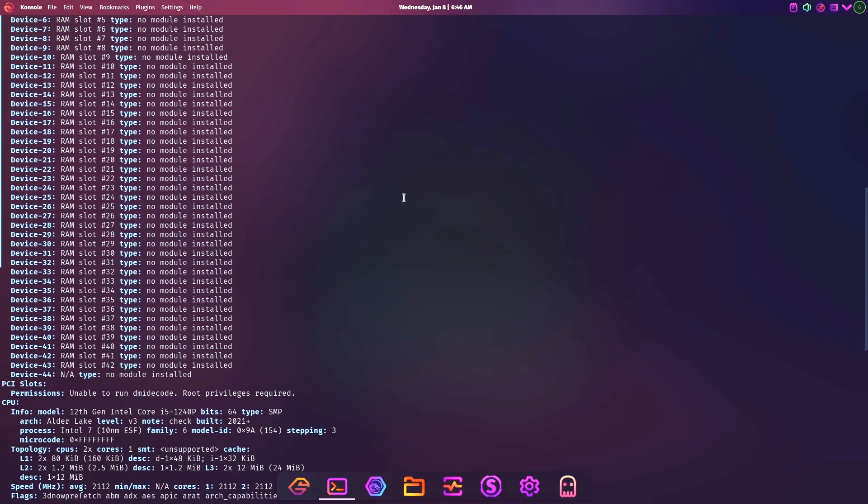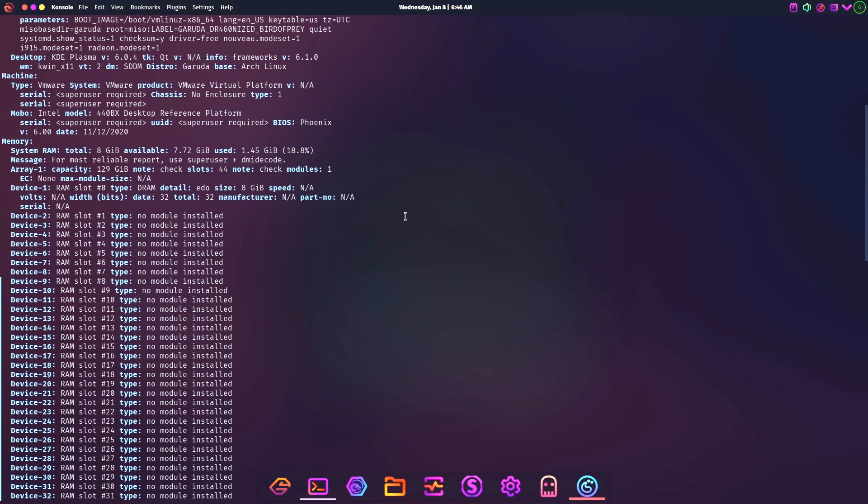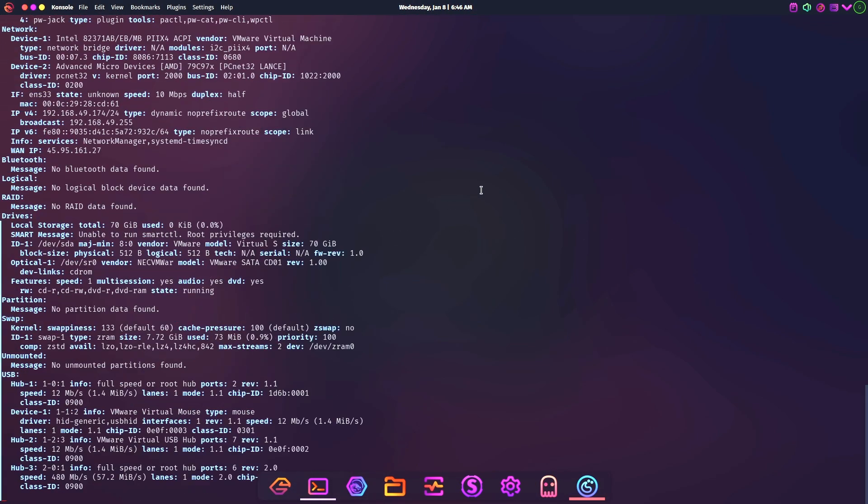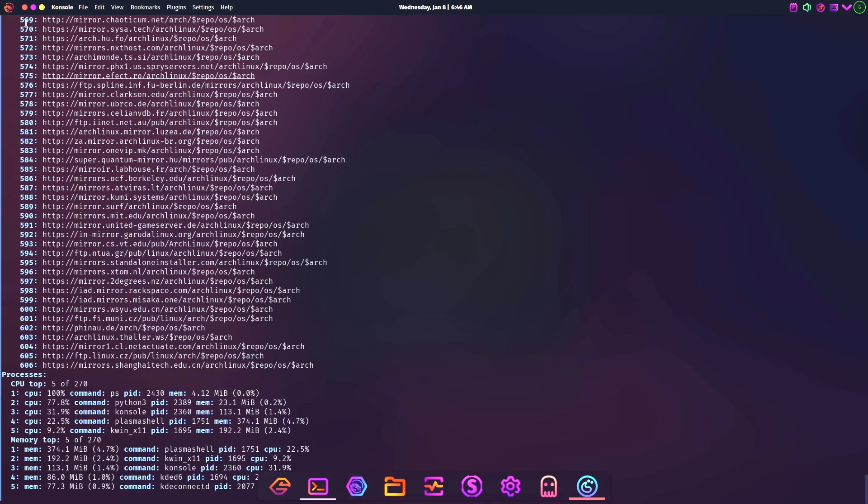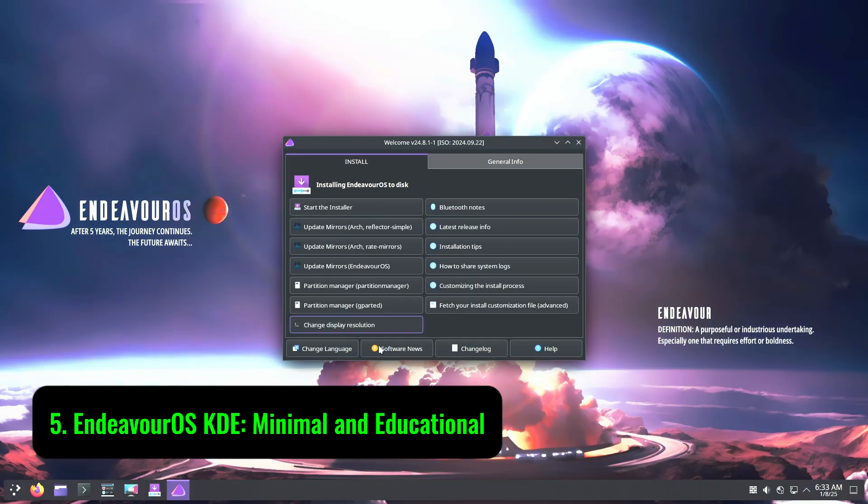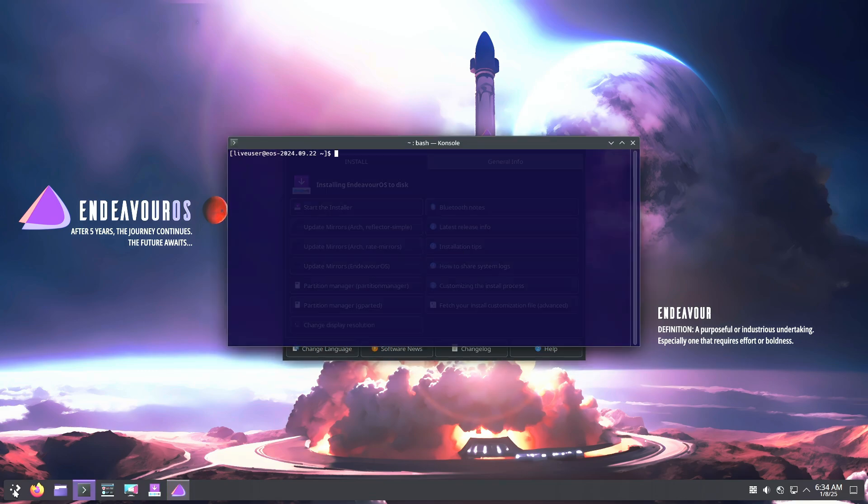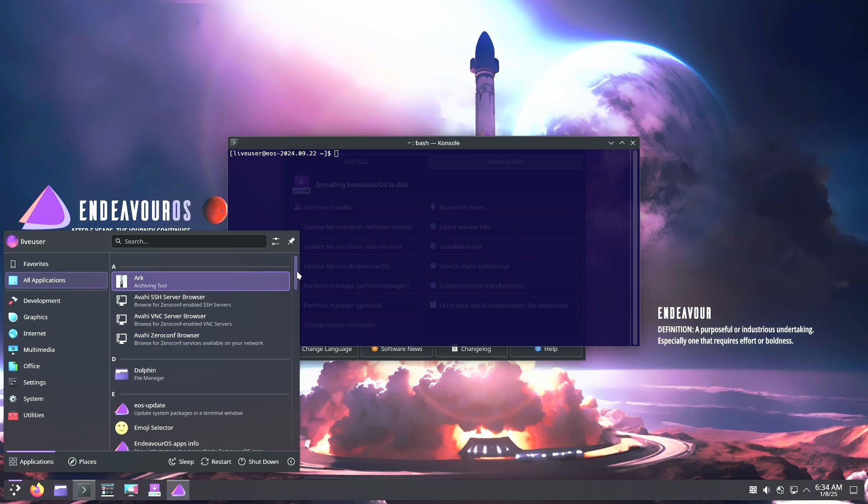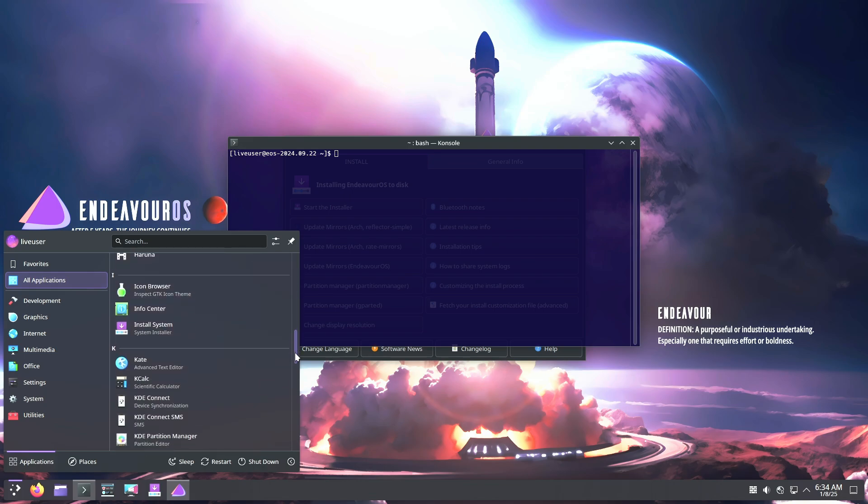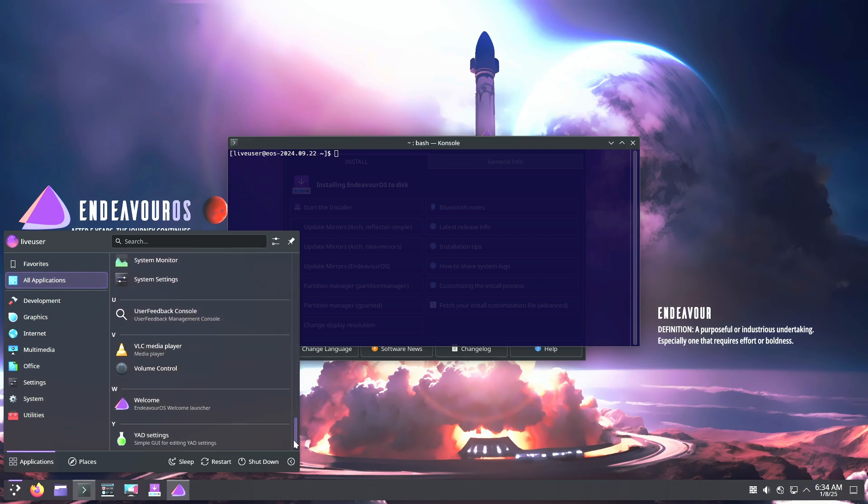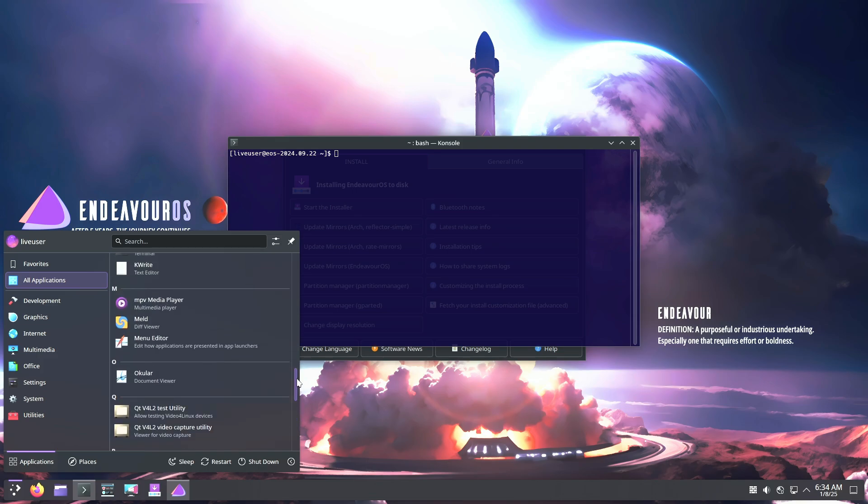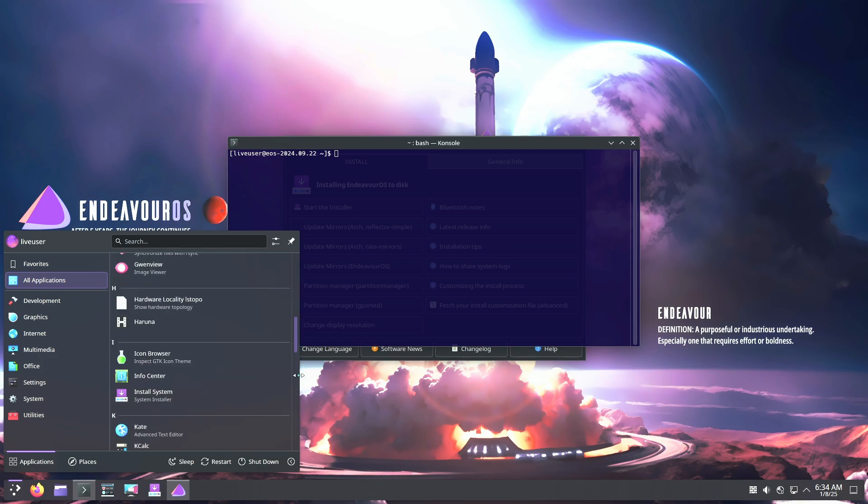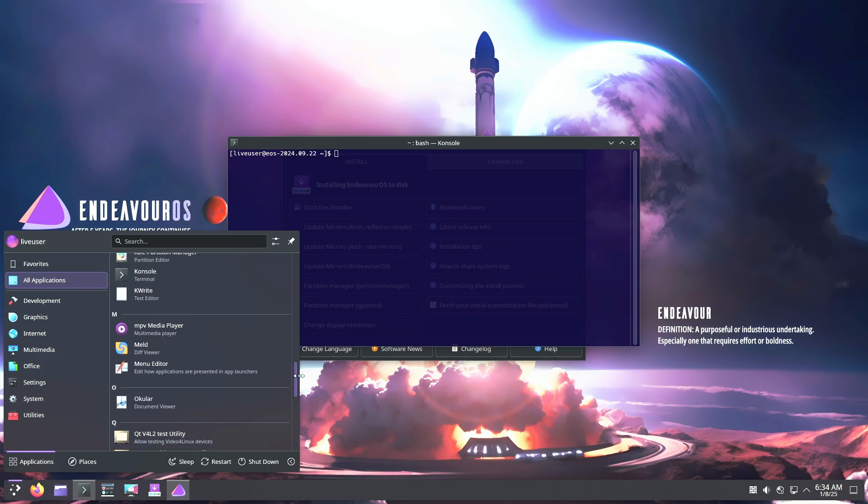Number five: Endeavor OS KDE, minimal and educational. Endeavor OS takes a different approach to making Arch Linux accessible. It starts with a minimal setup, allowing users to build their system from the ground up. This approach reduces bloat and minimizes potential bugs while giving users the freedom to customize their experience.